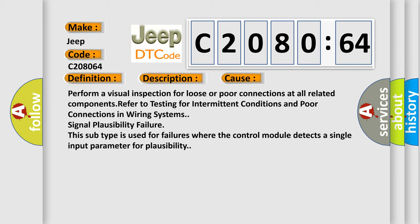This subtype is used for failures where the control module detects a single input parameter for plausibility.